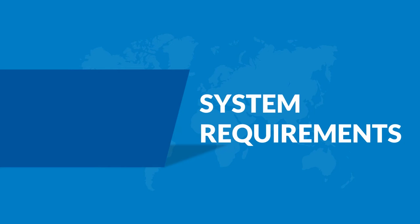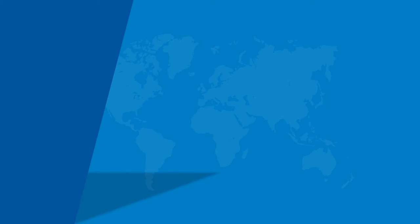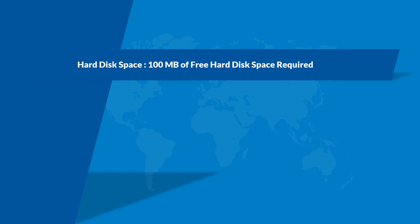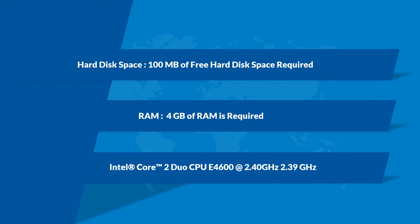Let's check out the system requirements. Make sure that there is 100 MB of free hard disk space on your system, and a RAM size of 4 GB is required. And make sure that your system is having the processor configurations mentioned here.